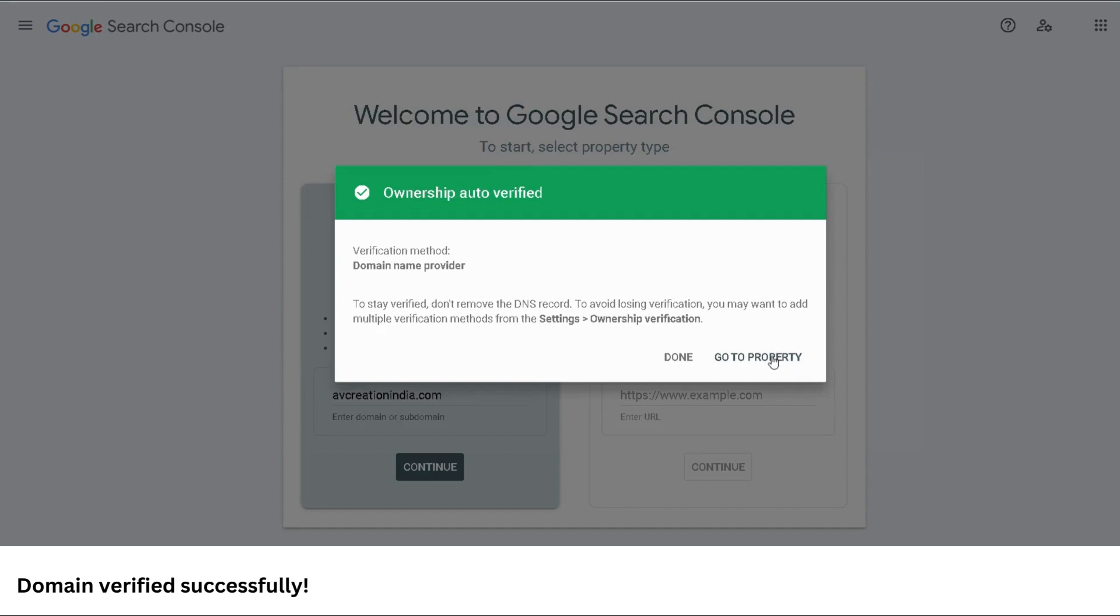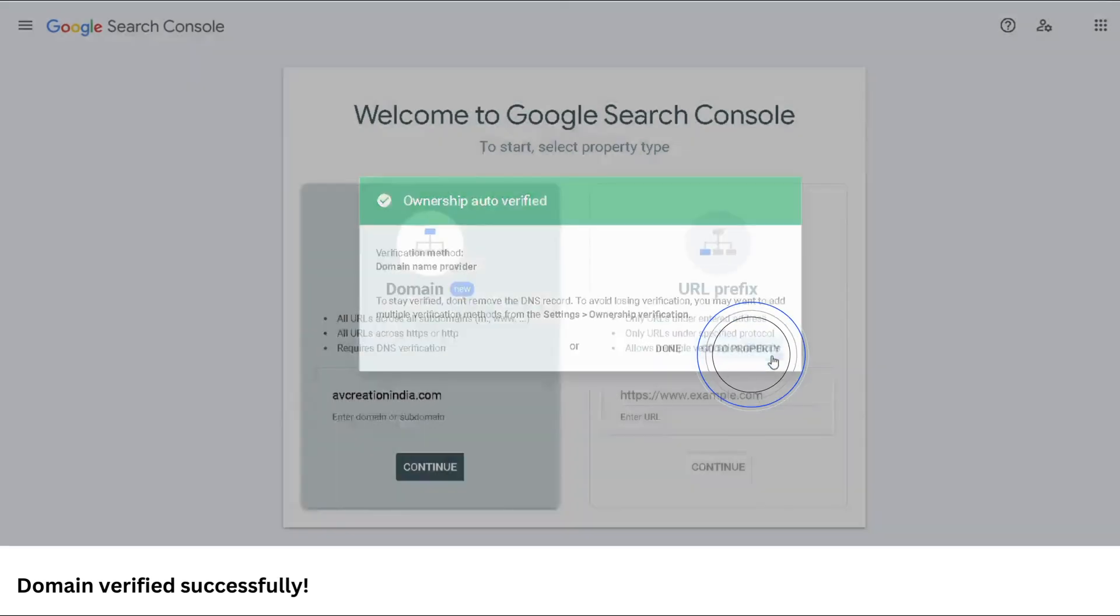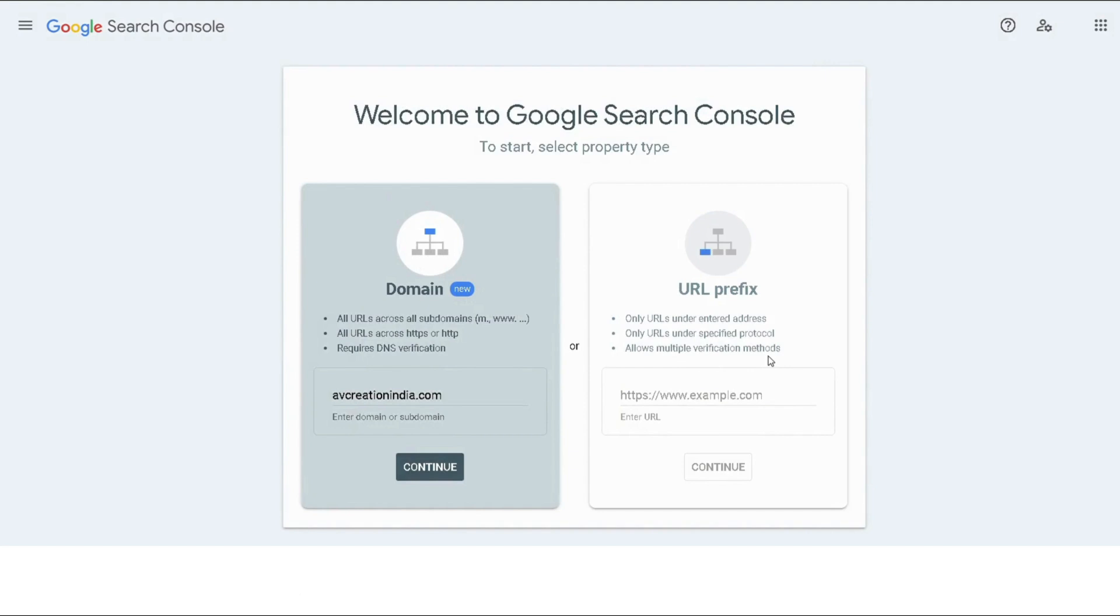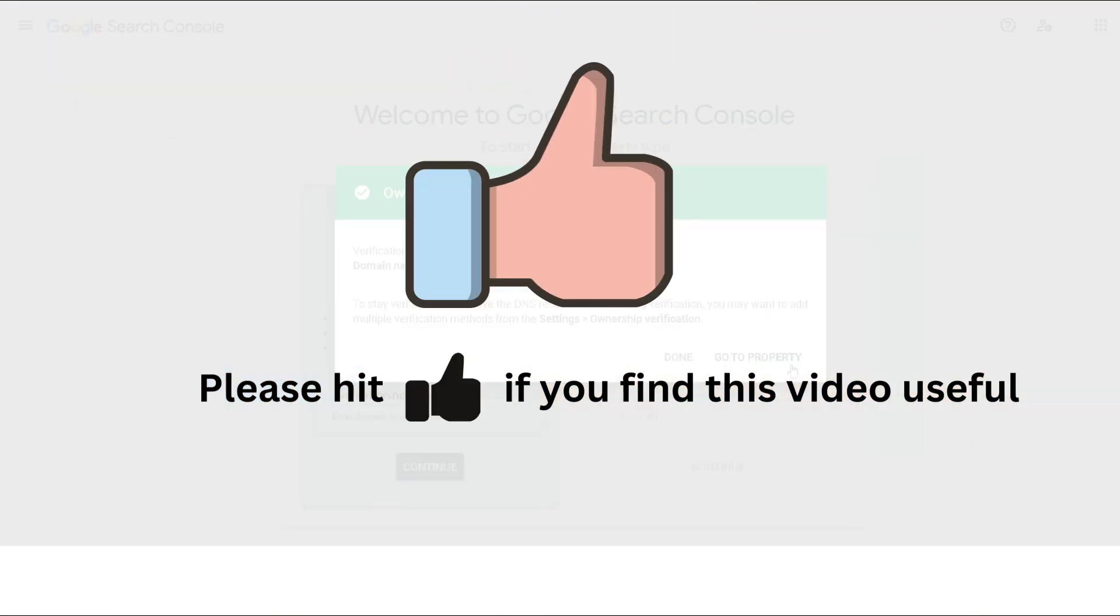But before we go on, if you find this video useful, please like and subscribe.